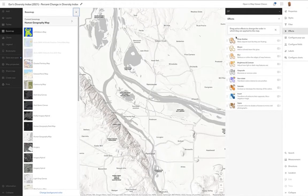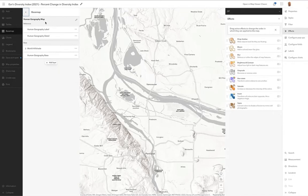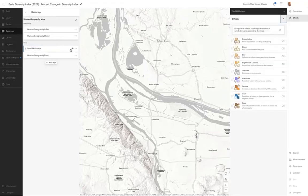Let's take a look at some demographic data by zip code. This is Esri's Diversity Index 2021, the percent change in that index from 2010. Before we get to the zip code data, what did we do to the base map? We started off with the human geography base map, went to add layer, and added a layer called World Hillshade.